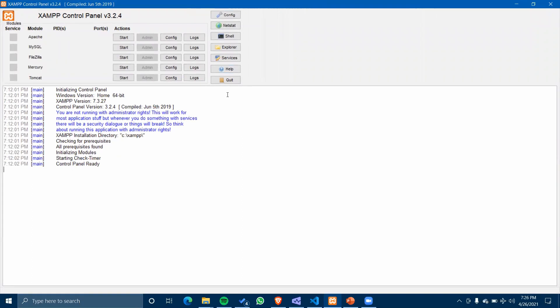So let's get started with it. Basically, what is XAMPP? It is software for server purposes.